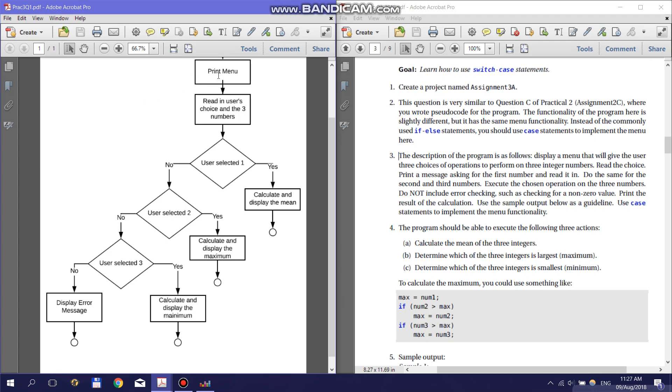Your program needs to print a menu to the screen and read in the user's choice and the three integers the operations must be performed on. If the user selects 1, calculate and display the mean. If the user selects 2, calculate and display the maximum. If the user selects 3, calculate and display the minimum. This whole decision-making process needs to be implemented in a switch case.